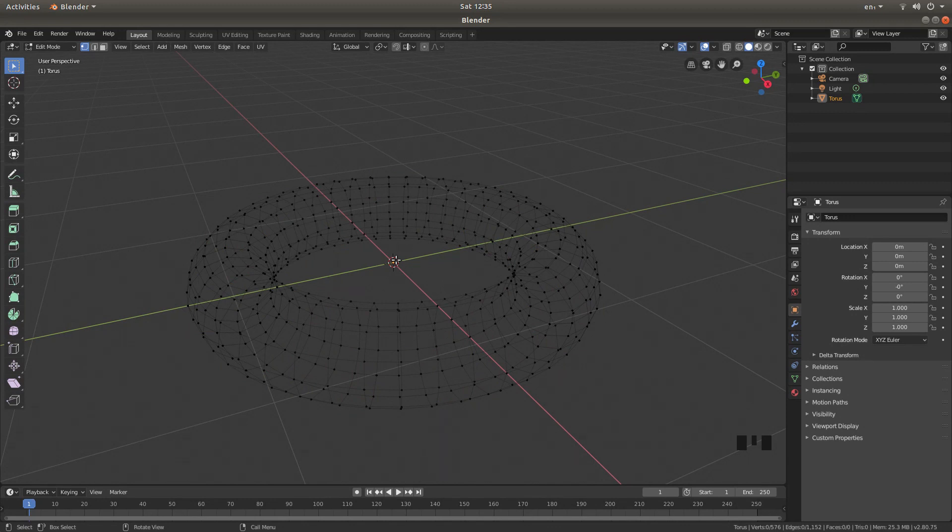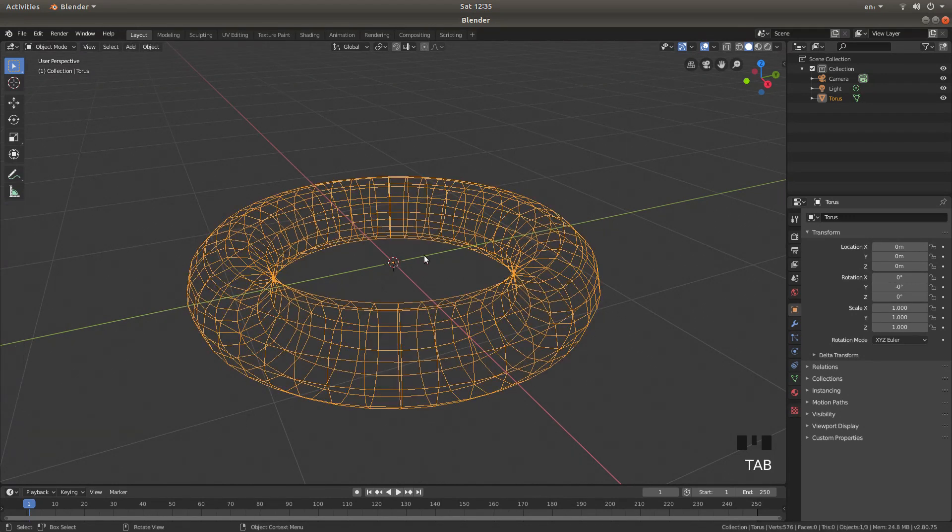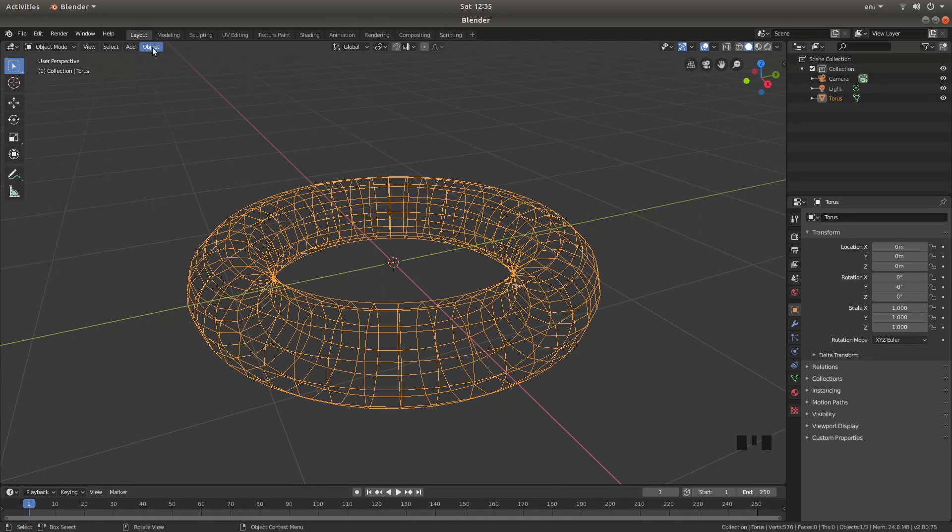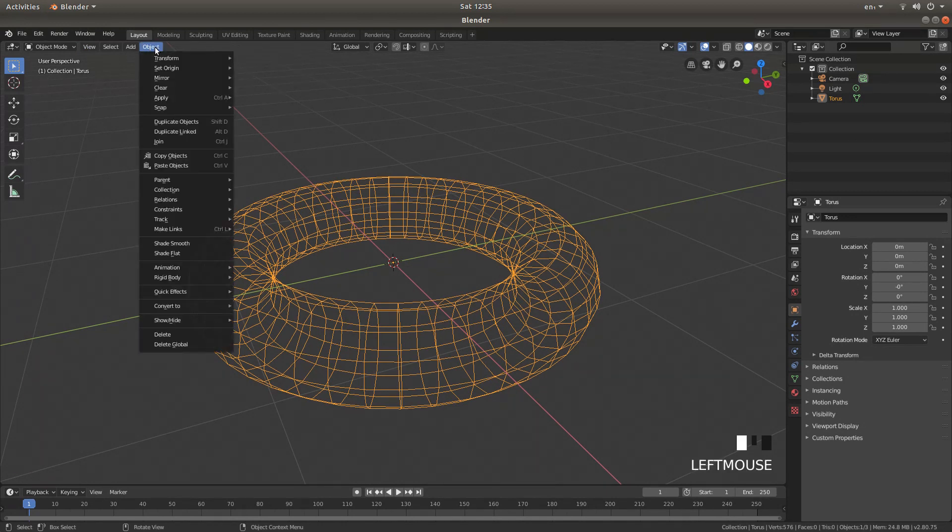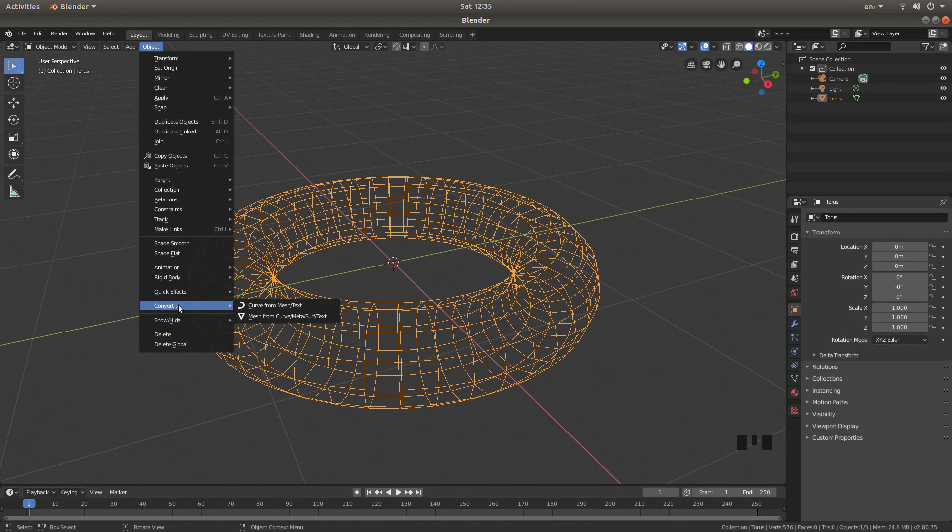Press tab on your keyboard to go back into object mode, then come to the top of the screen, and left click on object, then next to convert to, left click curve from mesh text.